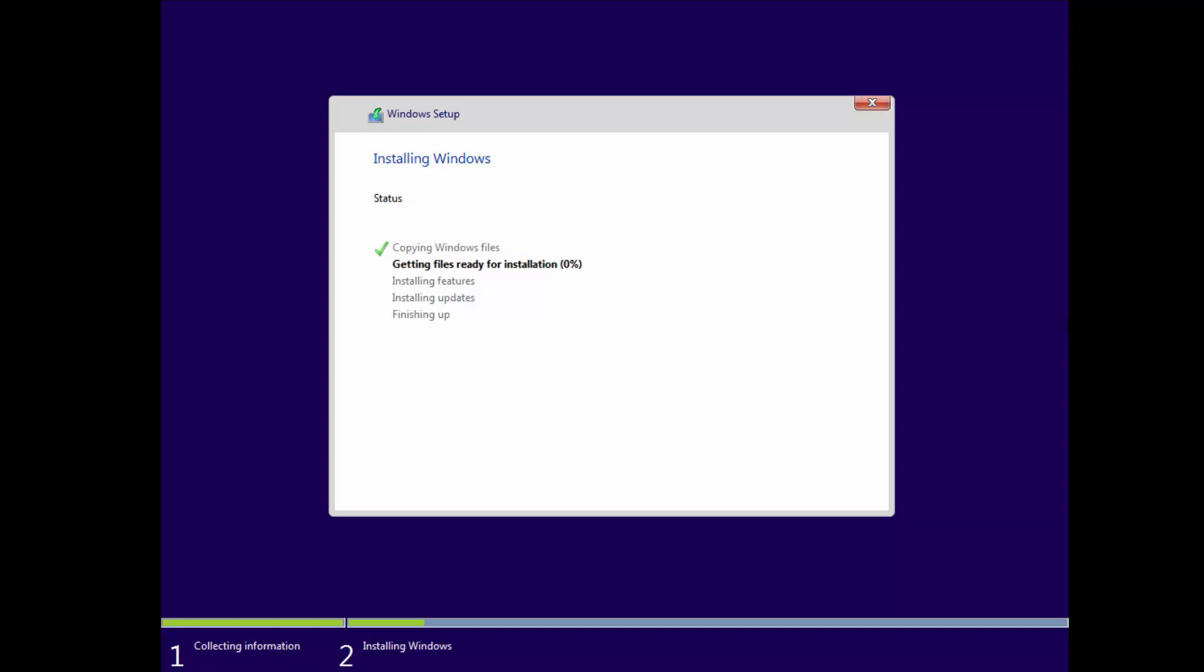Once it copies the Windows files, it'll get them ready for installation. It'll install the features, basic updates, and finish up. I'll go ahead and pause while it does this portion here.